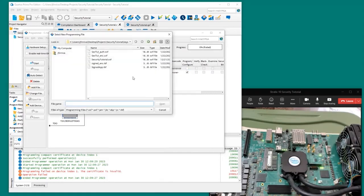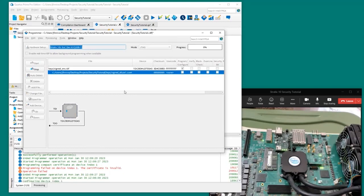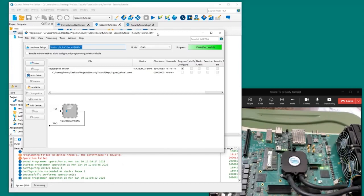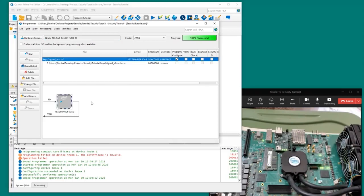Now let's select the signed encrypted RBF file, deselect the CCERT, and click Start. What we just did was load the certificate file which wraps the encryption key — that encryption key gets loaded into virtual eFUSEs on the Stratix 10 device. Once we loaded that, we were able to load the signed and encrypted bitstream file onto the FPGA, and we can see the LEDs are still blinking.